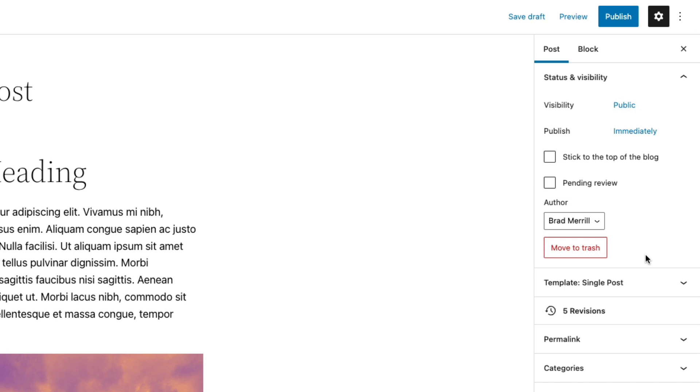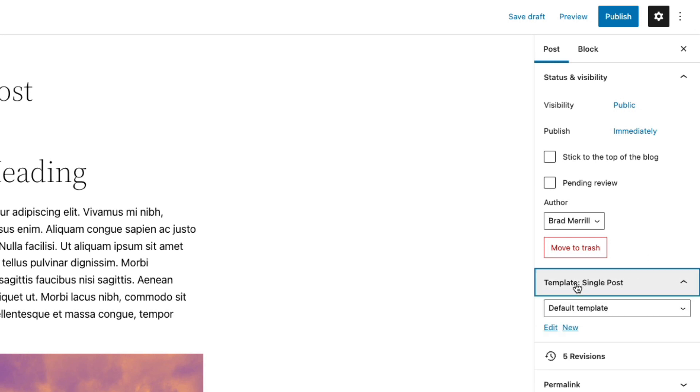And then you can choose the template for your post. Now generally, you won't have to edit this. The options here are determined by your theme. And this determines the layout of your post on the front end of your site. So for example, you may have a landing page template where you don't have a header or a footer and the focus is purely on your content.